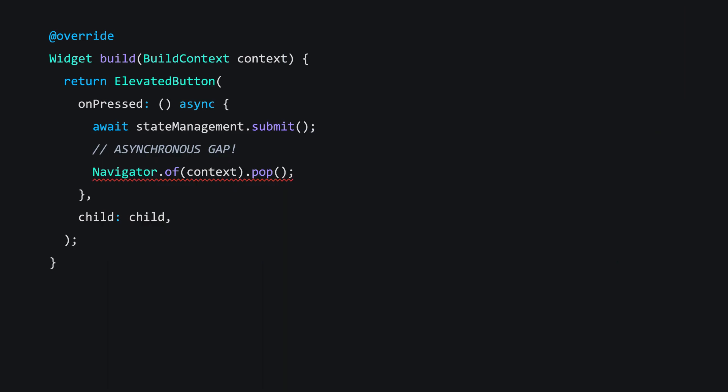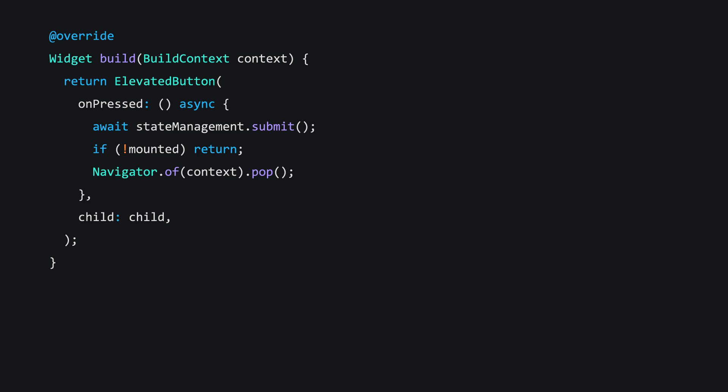Back to that lint. The recommended fix is to do this. The reliable way to confirm your build context is still valid is to check the mounted property on a state class. And the fix works for this scenario too, because if this widget is no longer mounted, something else may have already removed this page. But does this always work?